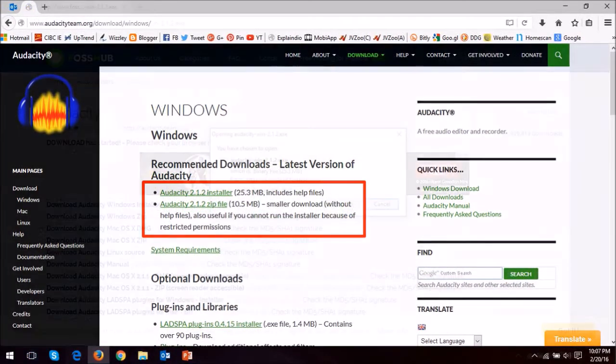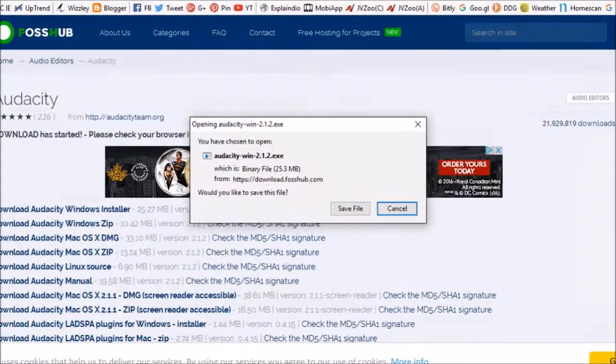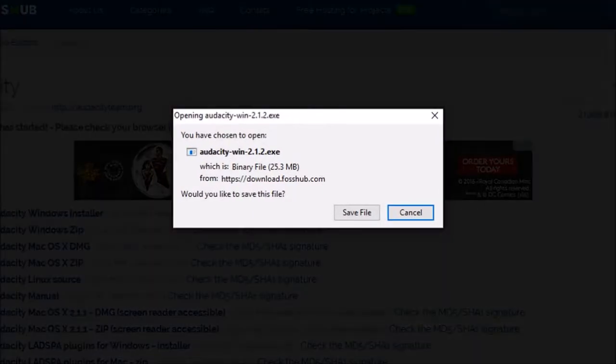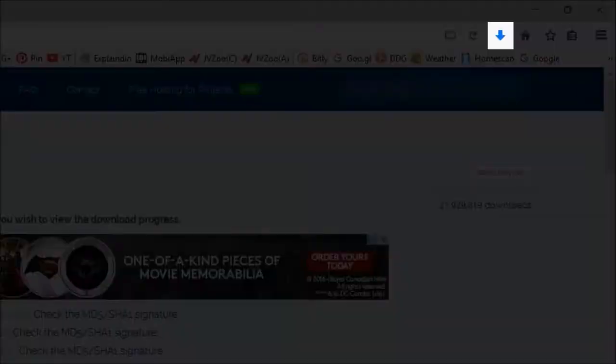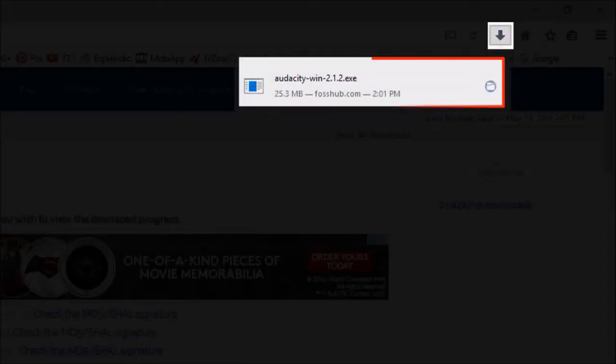When you click the link you should see a similar dialog box. Click save file and then go to your browser's download section. I'm using Firefox here, and then click on the downloaded file.